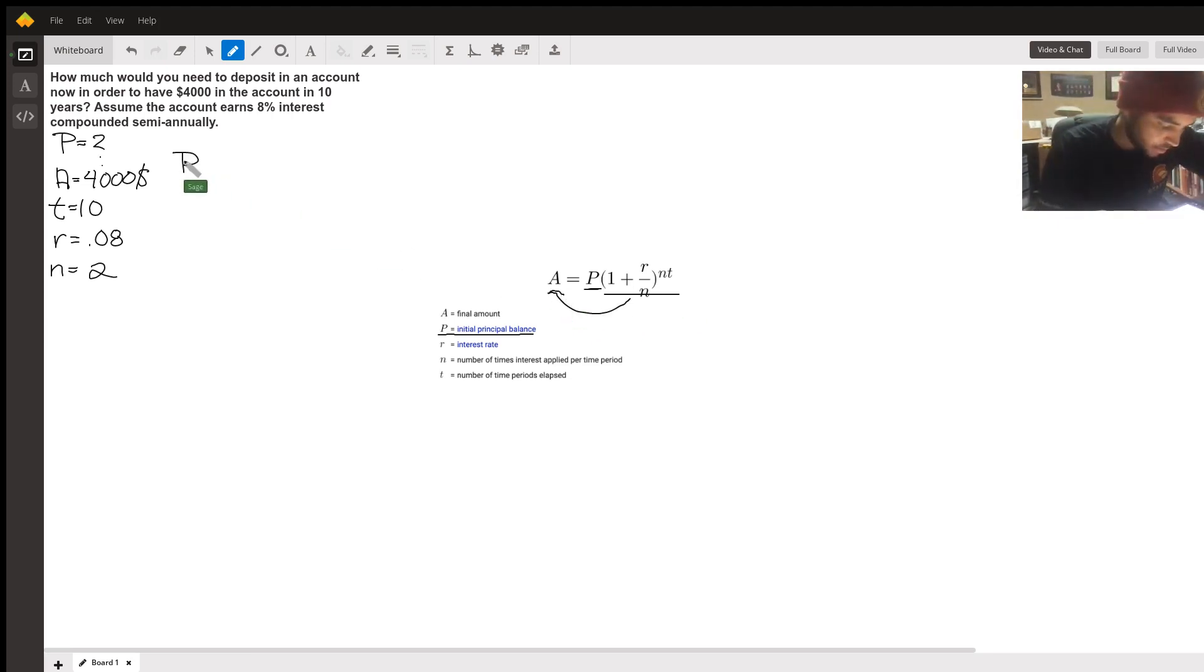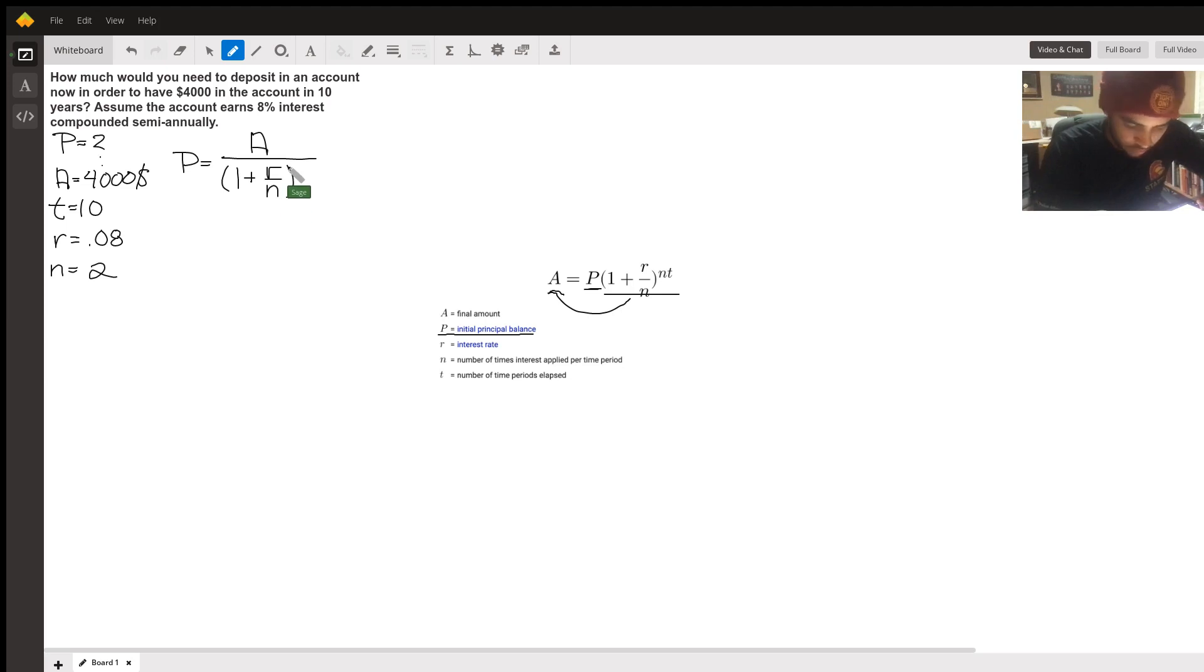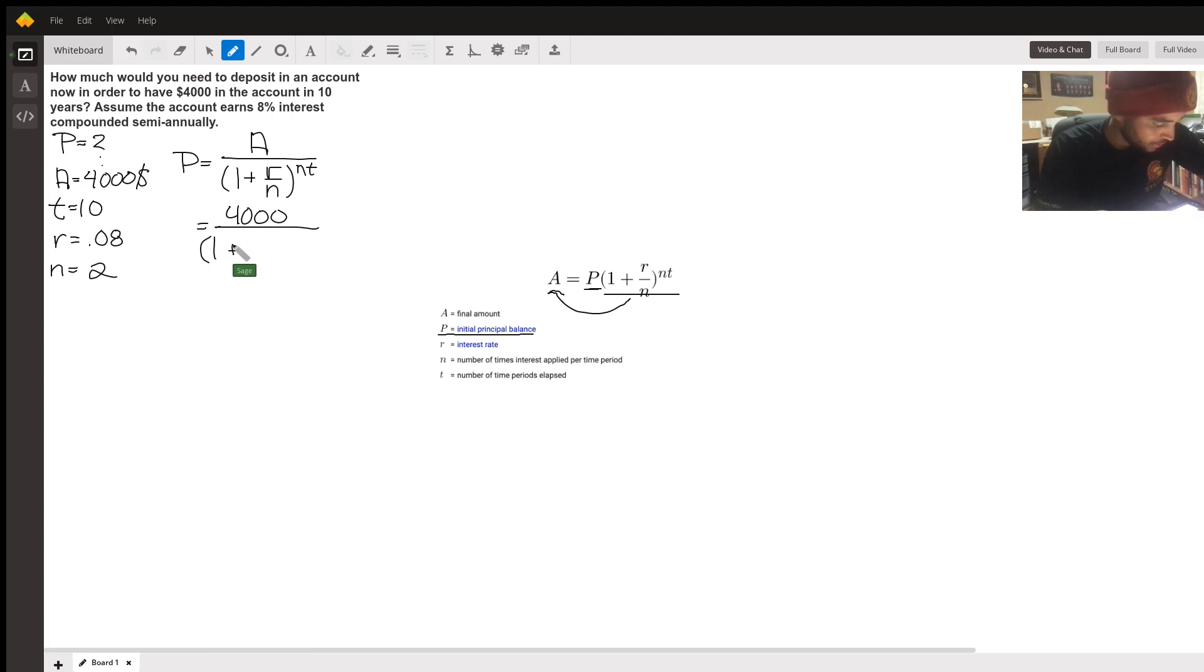So we got P equals A over 1 plus r over n to the power of n times t. Which now we can just go ahead and plug in our numbers: $4,000 over 1 plus 0.08 over 2 times n times t, that's 20.